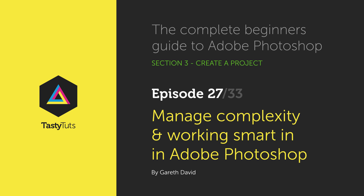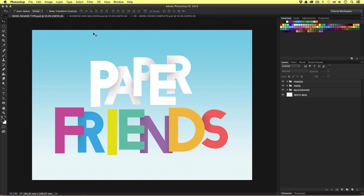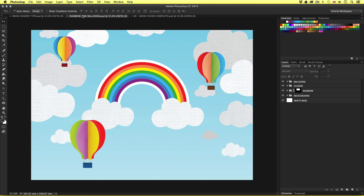Hello and welcome to this video tutorial. Gareth here from TastedShoots.com. In the previous two episodes we learned how to create various design elements for our book cover design. We learned how to create this 3D paper type composition and we learned how to create the rainbow composition with the clouds.